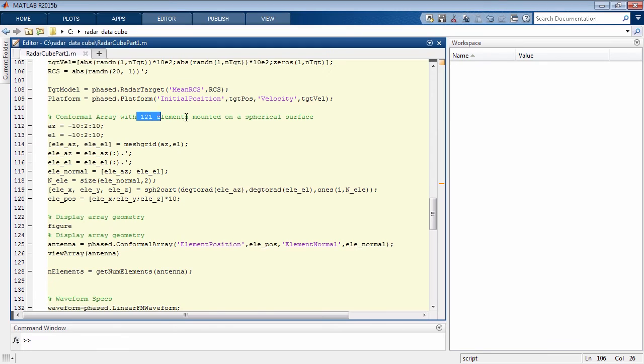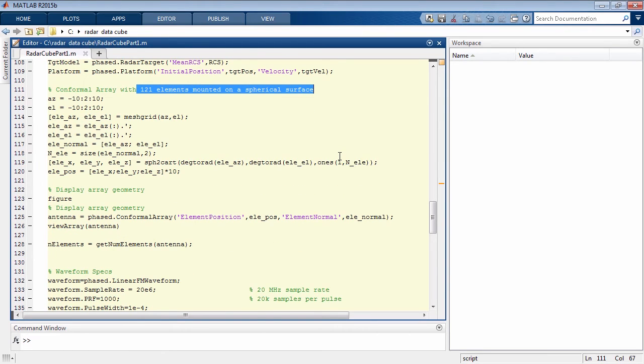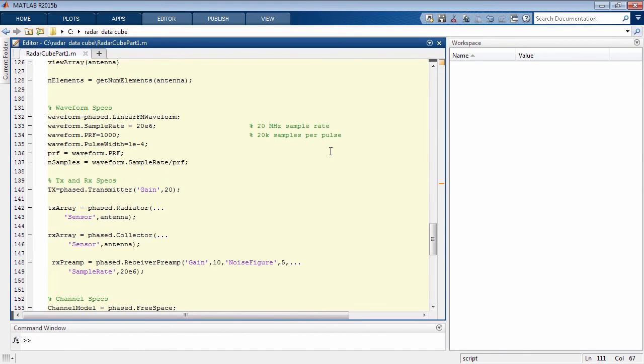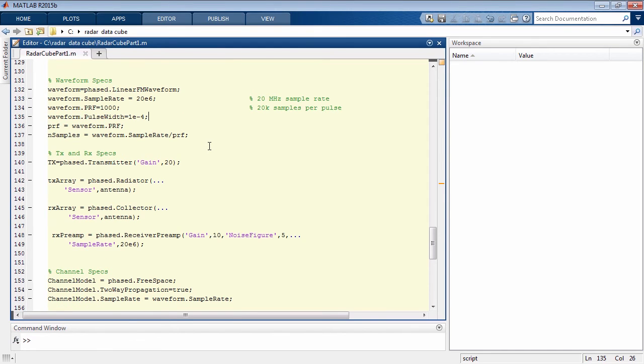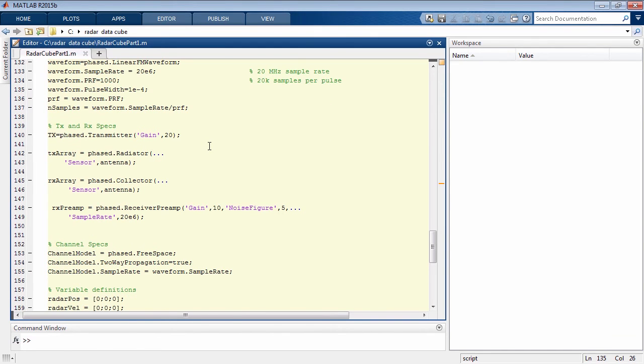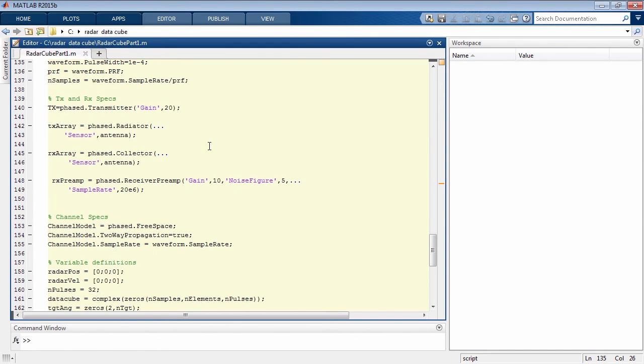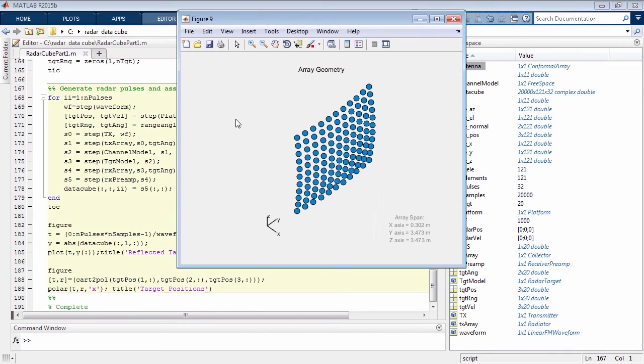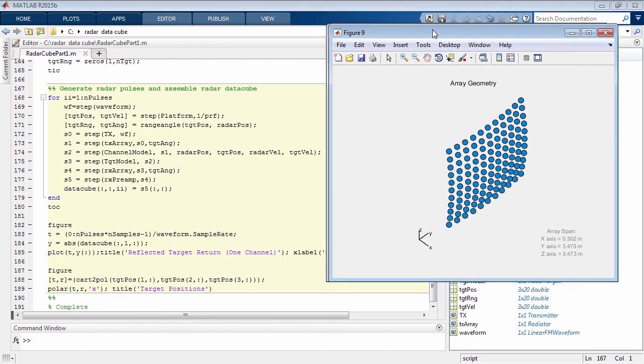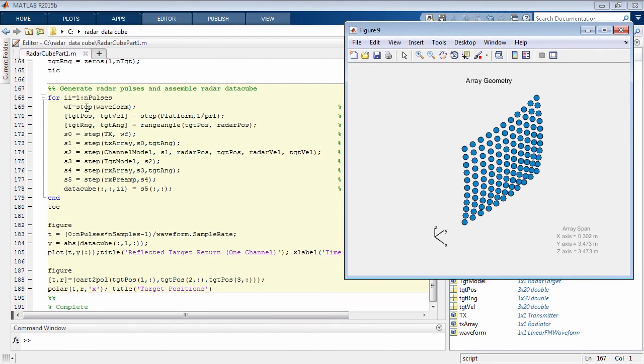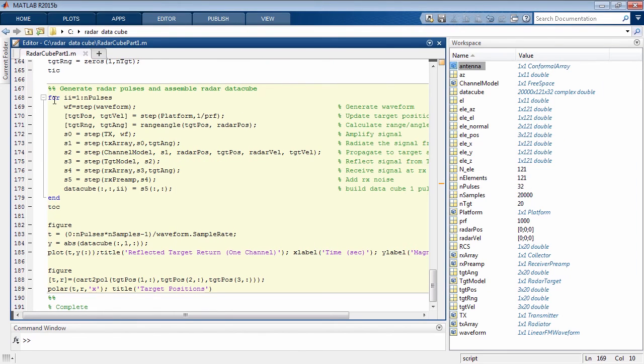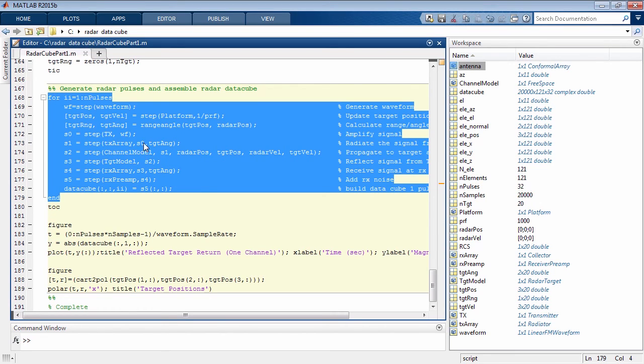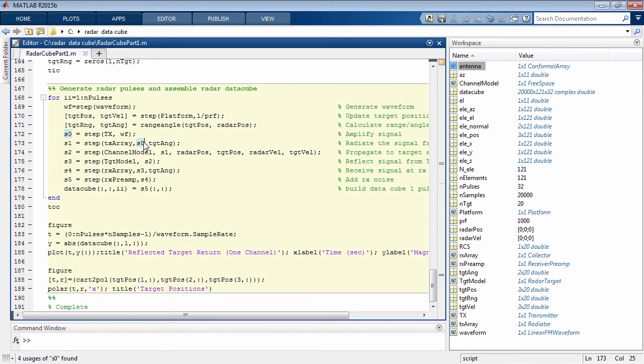We've increased our bandwidth of the waveform from 1 megahertz to 20 megahertz to give us additional resolution. The initialization is a few more lines of code than in our previous example. You can see the array geometry that we have in this plot here. The loop to build this data cube is identical to the previous example. The only difference is that the values we pass in for the RCS and the positions are vectors instead of just a single value for a single target.